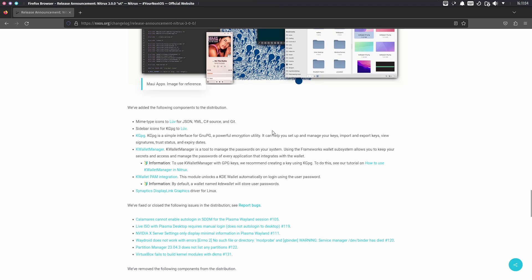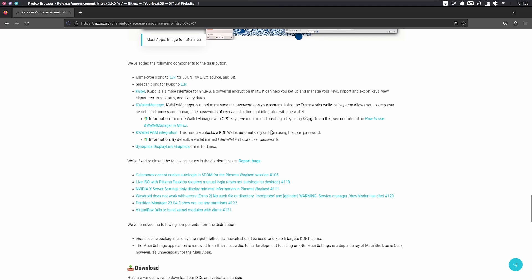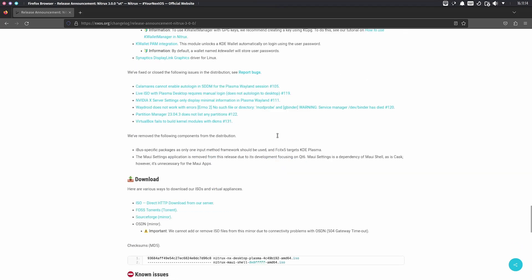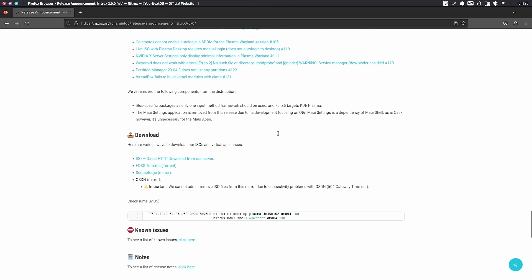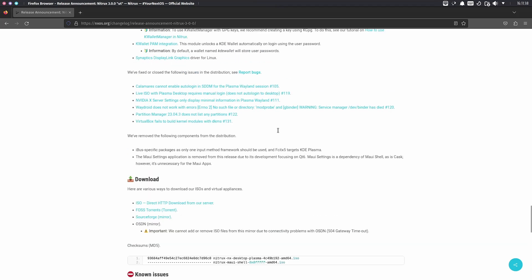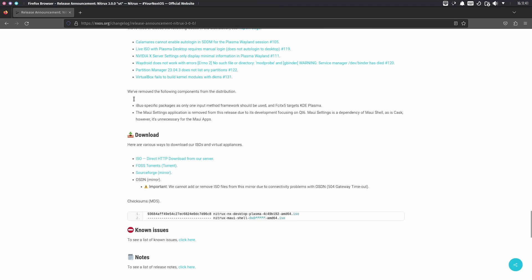They've added components to this distribution including mime type icons, sidebar icons, and KGPG improvements. Bug fixes include: Calamares not enabling auto login in the SDDM Plasma Wayland session, Live ISO with Plasma desktop requiring manual login, NVIDIA X server settings issues, WayDroid errors, Partition Manager 23.04.3 not listing partitions, and VirtualBox failing to build kernel modules with DKMS.